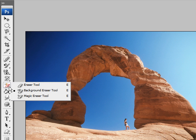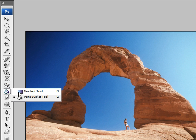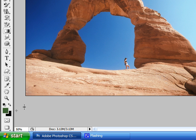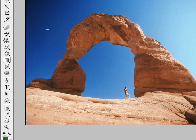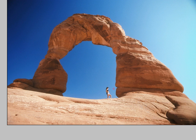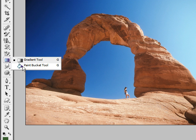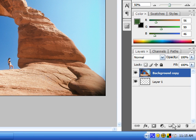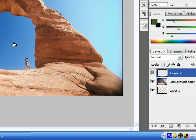Here we have the gradient tool and the paint bucket tool. The gradient tool allows you to pick two colors — a main color and a foreground color — and go over your image; it gradually fades from one color to the next. The paint bucket tool is different: with an entirely new layer, it allows you to paint solid colors, using your main color selected here.